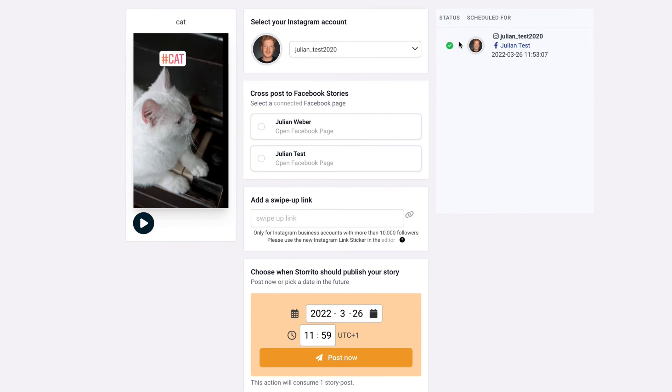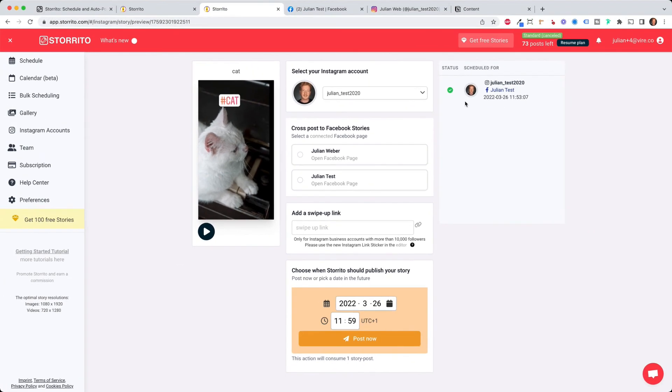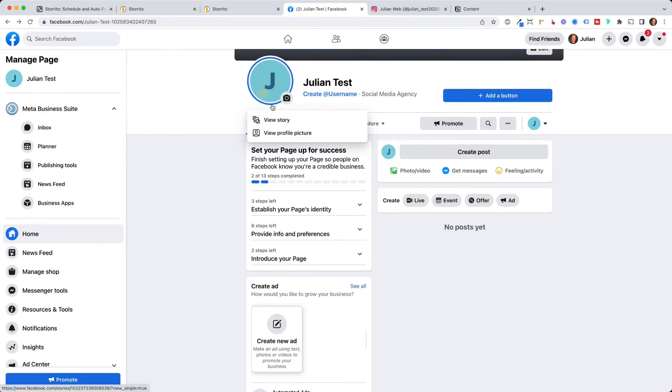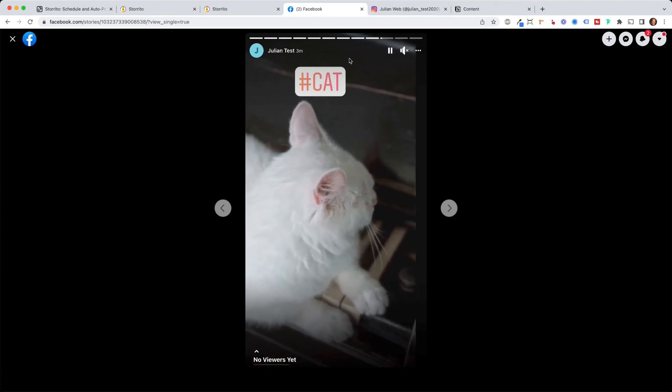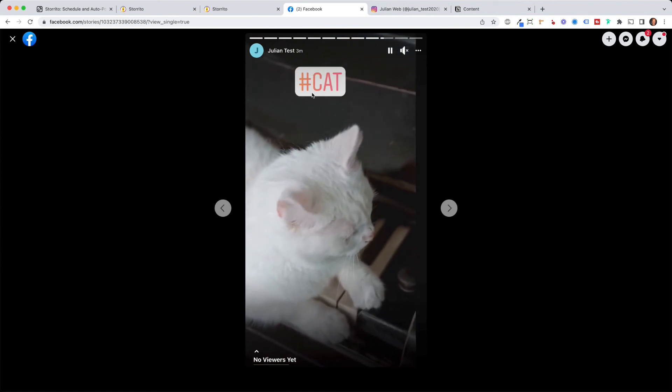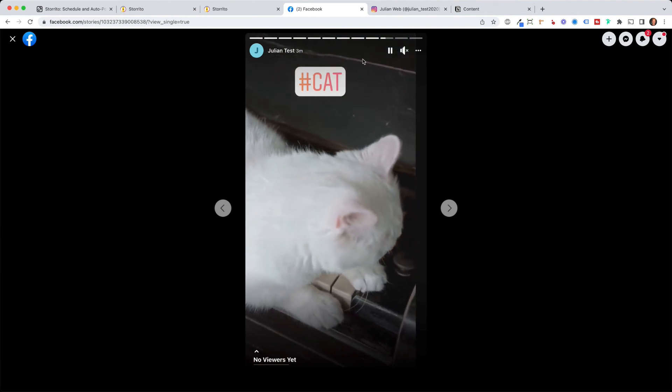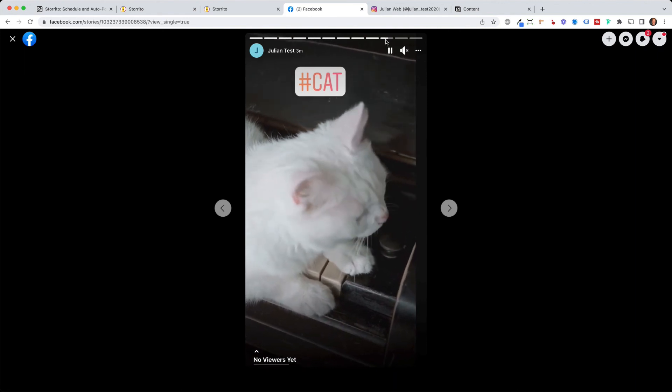so this meaning the story has been posted to your Facebook you can check this either on your mobile phone or I will do the desktop version here and then hit refresh and then I click on view story and here you can see now the video with the hashtag has been posted to Facebook